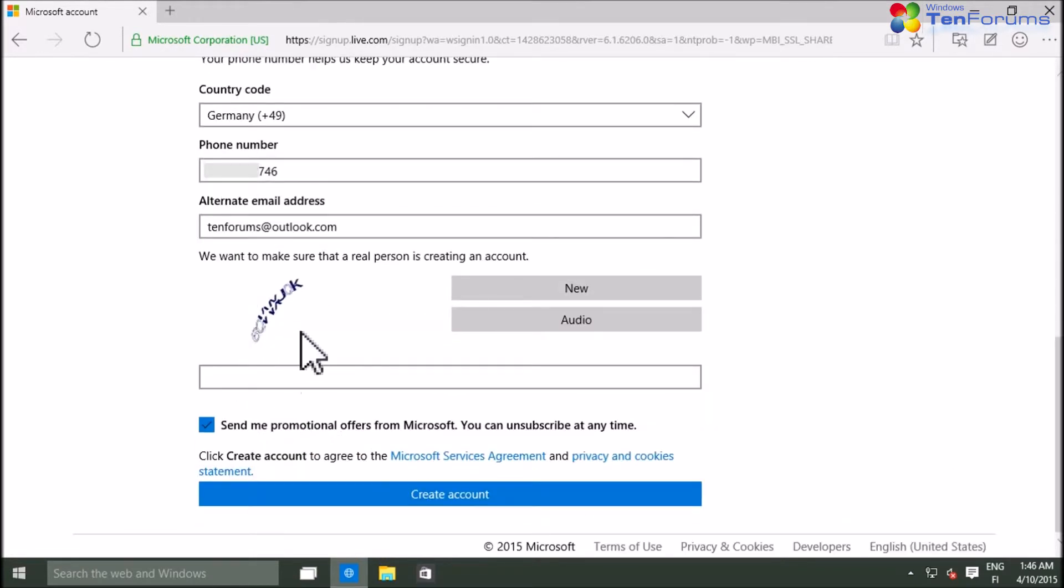Enter the captcha code and when ready, click create account.